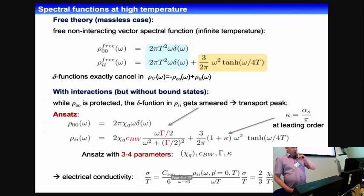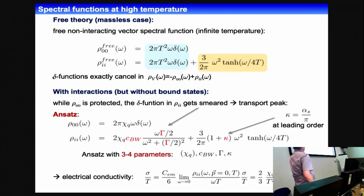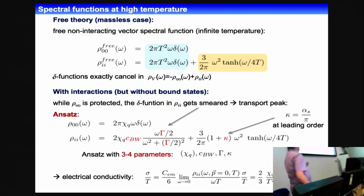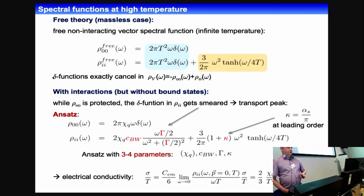What do we know about the spectral function? In the free case, the spectral function can be calculated analytically. For the light vector spectral function, there is an omega-squared behavior at large frequencies, and a so-called zero mode contribution — a delta function in the spectral function at the origin — which gives a constant contribution in the correlation function.